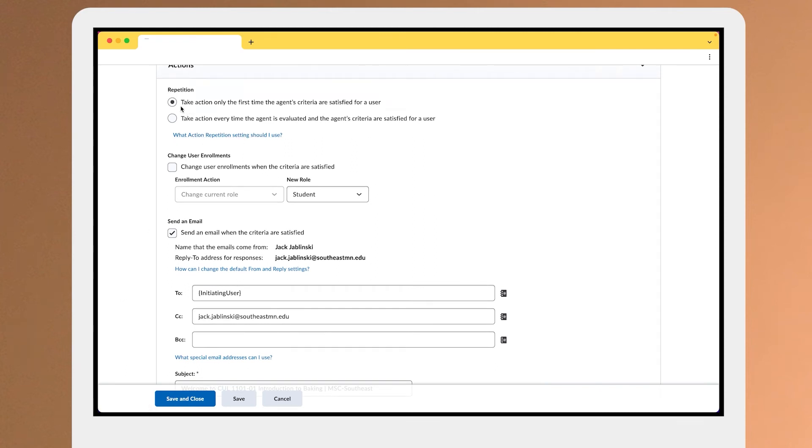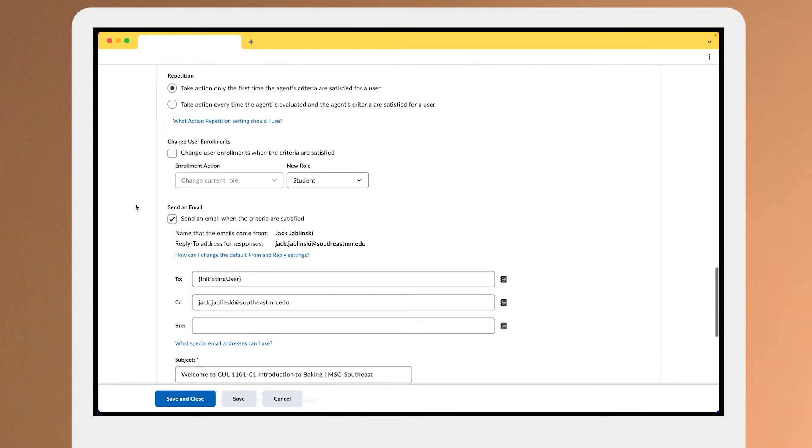the action here to make sure that everyone at least gets the welcome message once, but we don't want to send it a bunch of times, so we'll have the action there just for once.